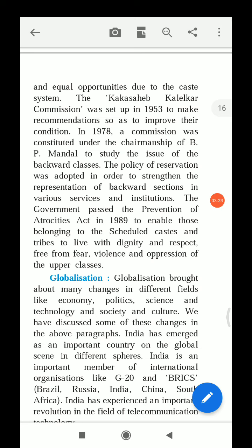In 1978, a commission was also constituted under the chairmanship of B.P. Mandal to study the issue of the backward classes — the deprived and backward classes who were also very far from progress and needed study and attention.